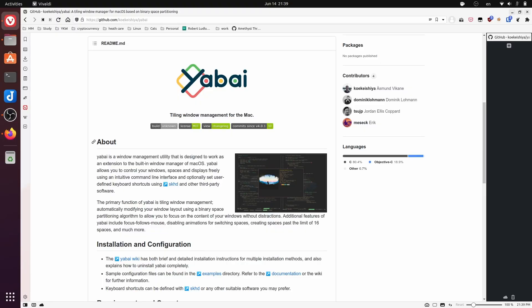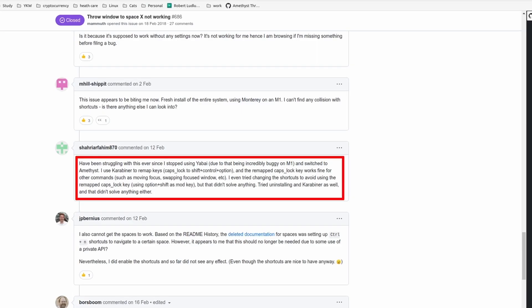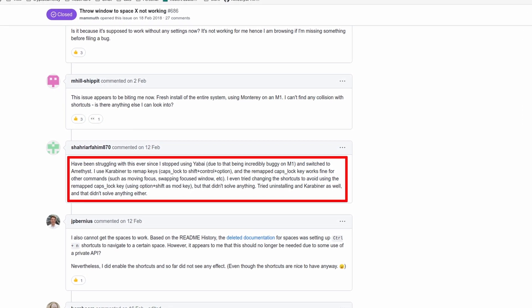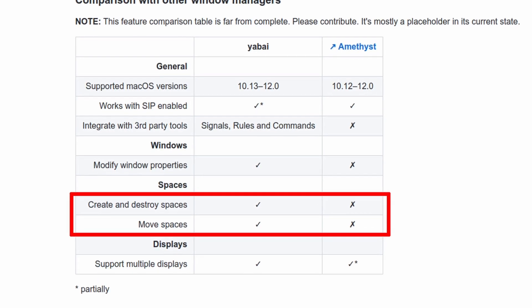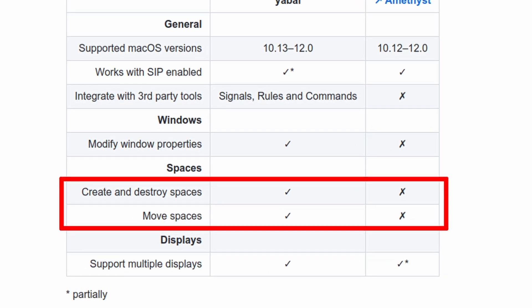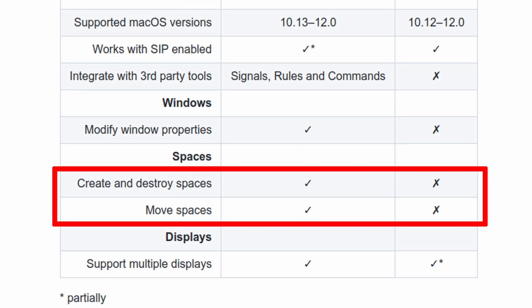And second, there is another application called Yabai — feel free to correct my pronunciation in the comments if it's wrong — which might be incredibly unstable on M1, but at least worth another shot. So I went to Yabai's wiki, and there is a list comparing itself with Amethyst, and space support is listed right there. Looks promising indeed.